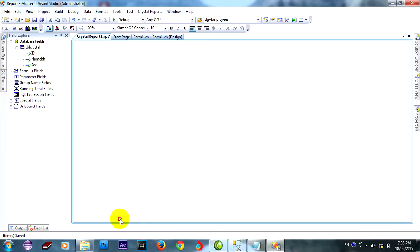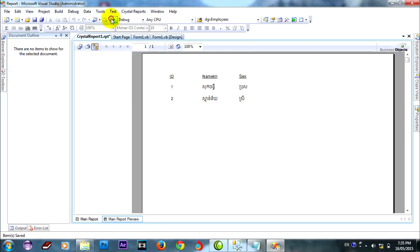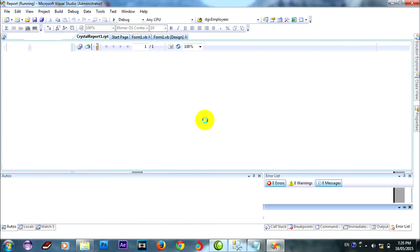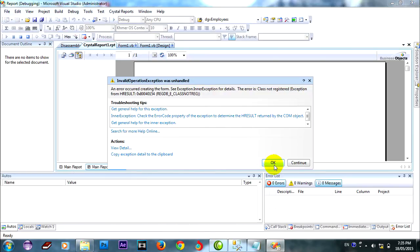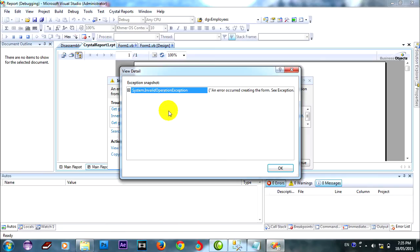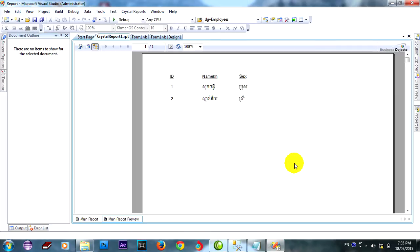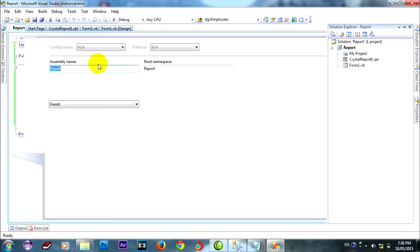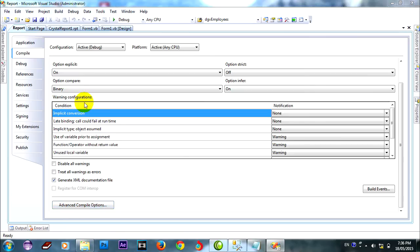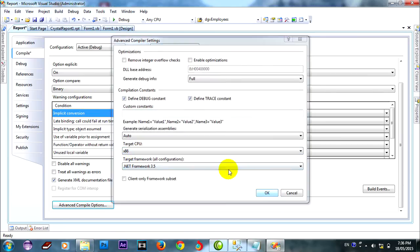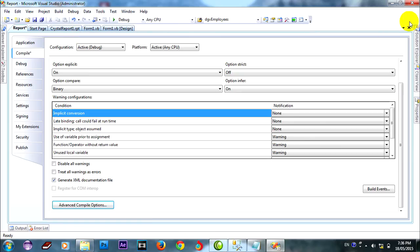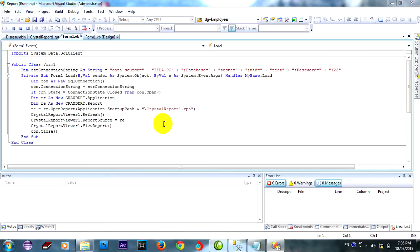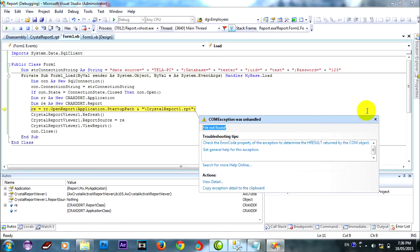Now I run it. You must change compile this program for system x86 for Windows 32-bit. Compile target CPU. And I run again. File not found, not found report that created already.